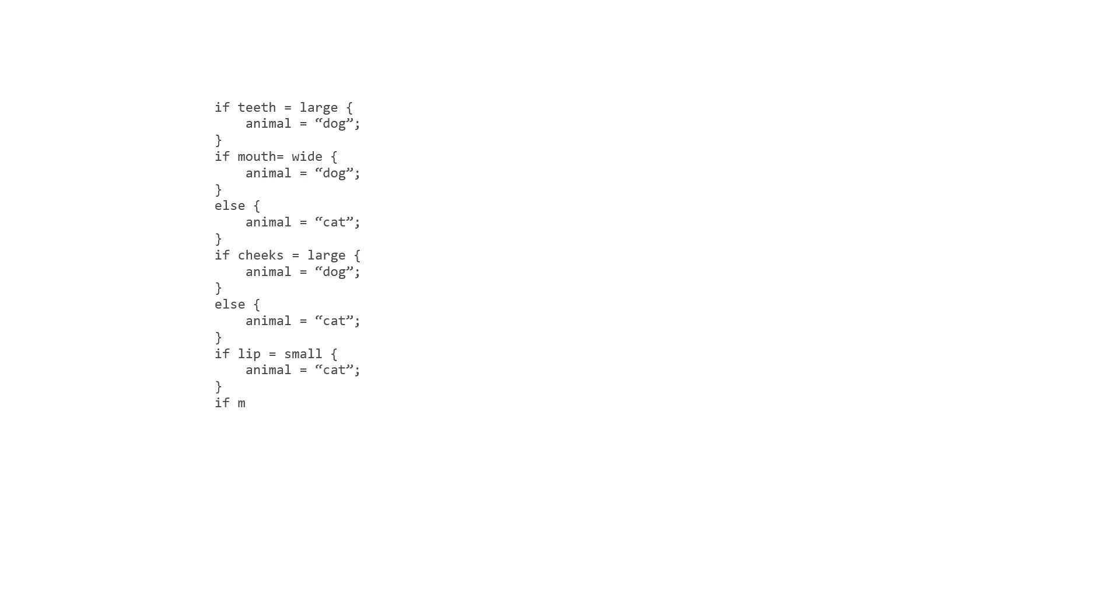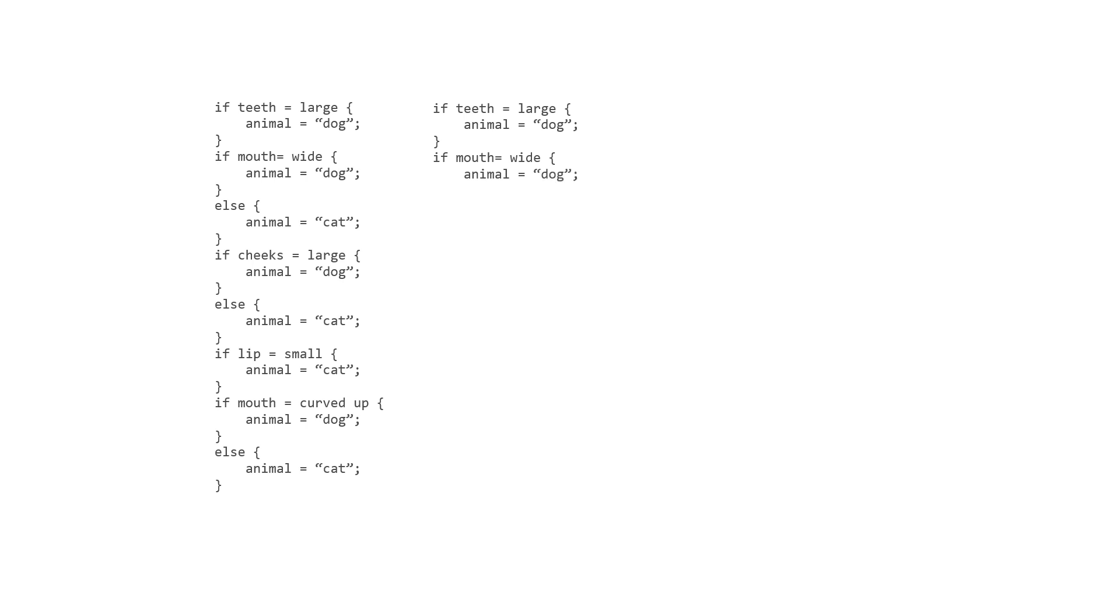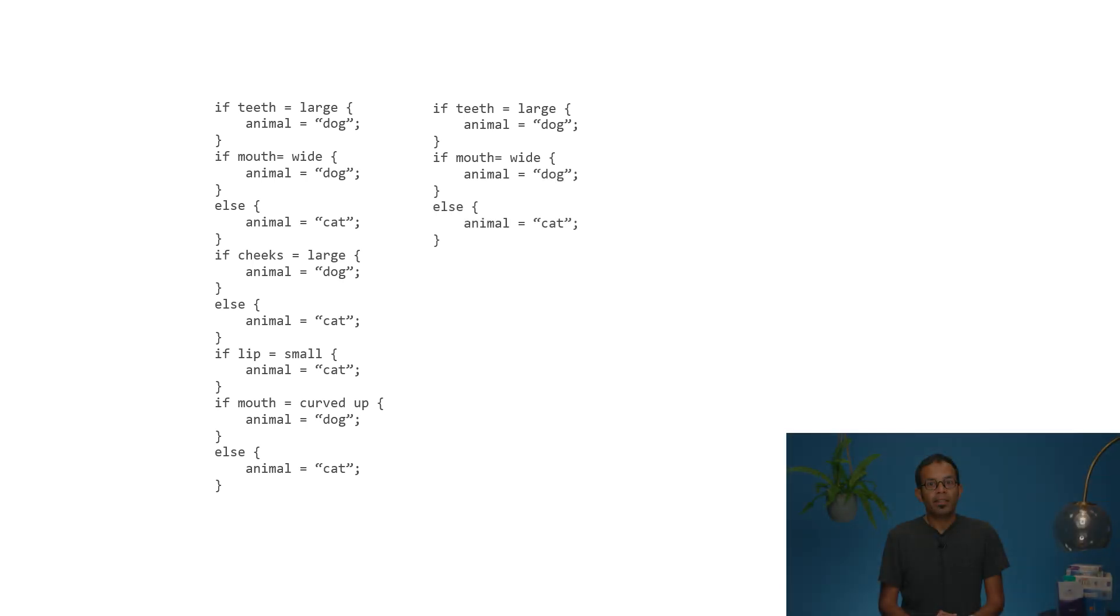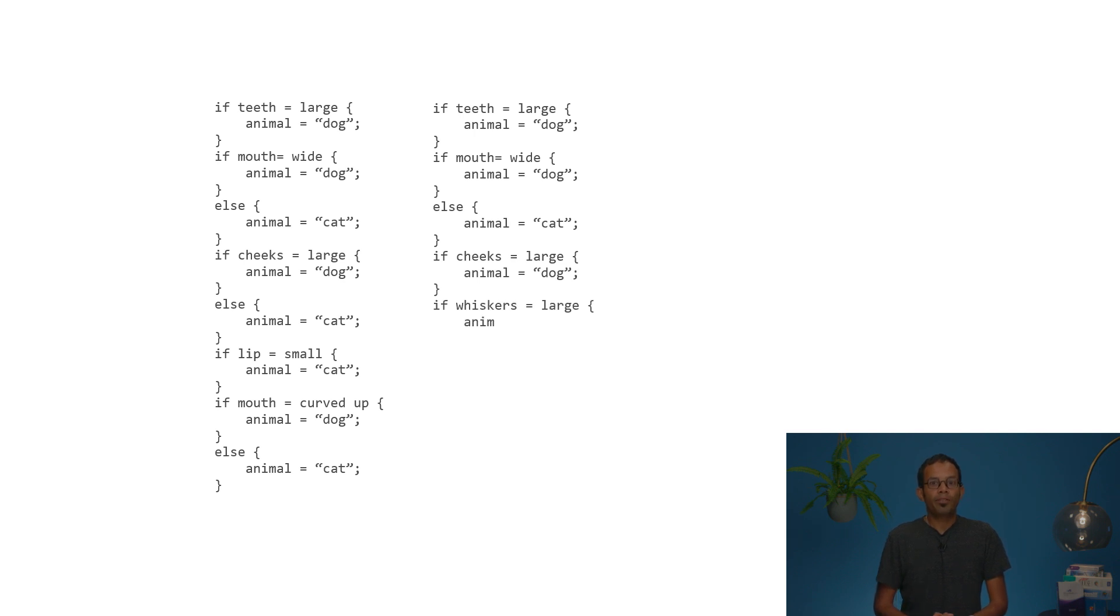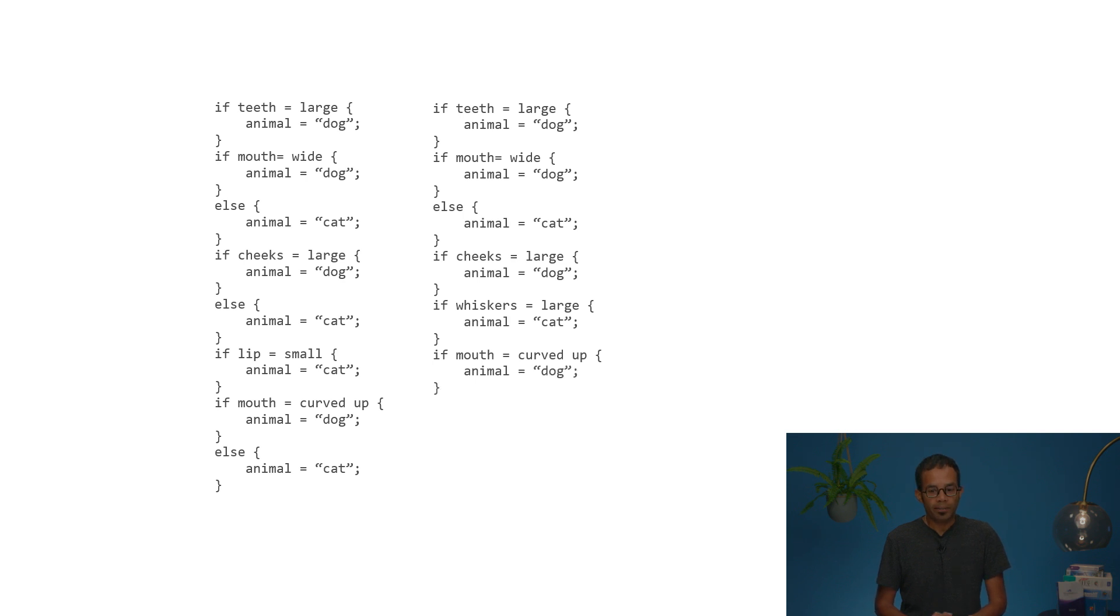The machine learning program will look at different images and see how big is the mouth, how big is the tongue, does it have claws, does it have whiskers? And as it trains on more and more data, the machine learning program will become smarter and smarter in terms of figuring out whether this image is of a dog or a cat or not.